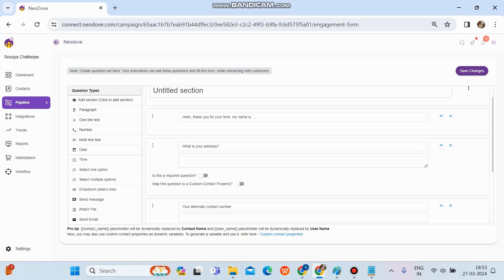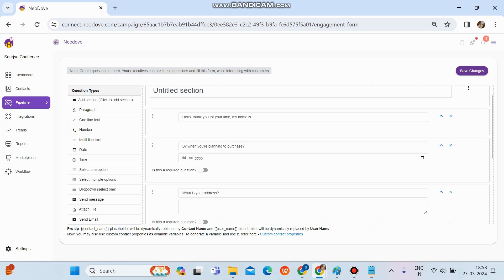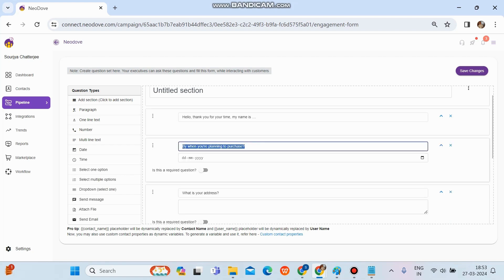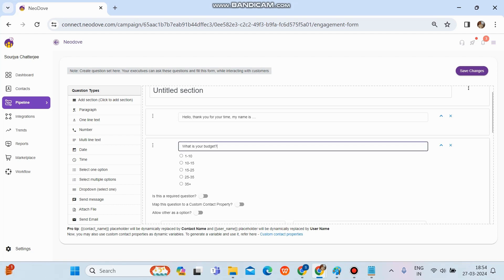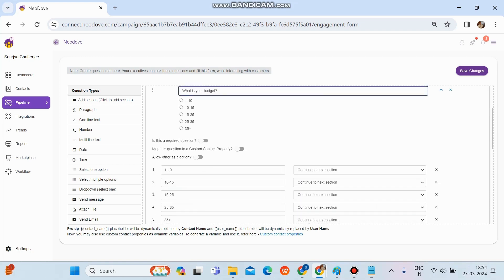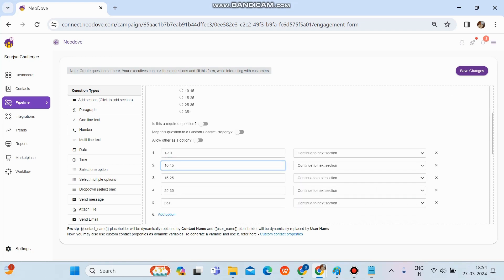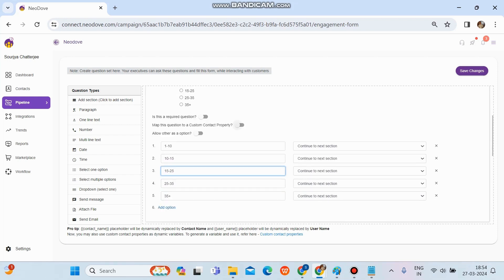There's a 'Date' option — if we want to ask any date or time specific question, we can drag and drop the date and time option to the right-hand side and edit the question. Then there's 'Select One Option'. If we need to set up a multiple-choice question where the user picks one answer, we drag and drop this option. We can edit the question — for example, 'What is your budget?' — and scroll down to set the answer choices.